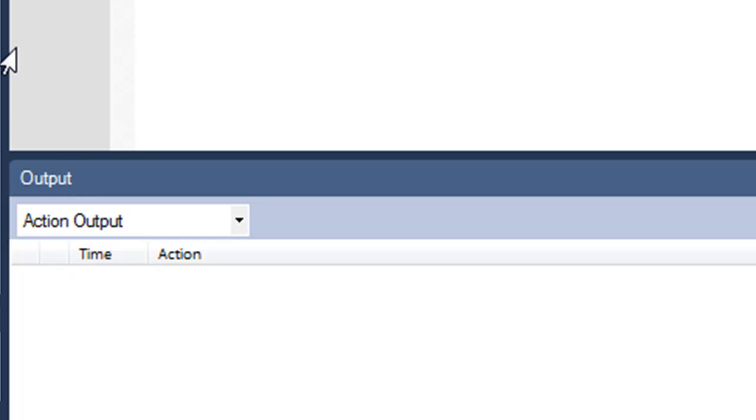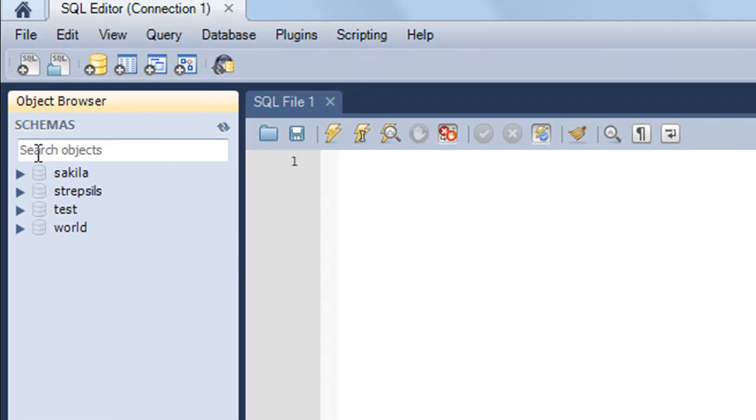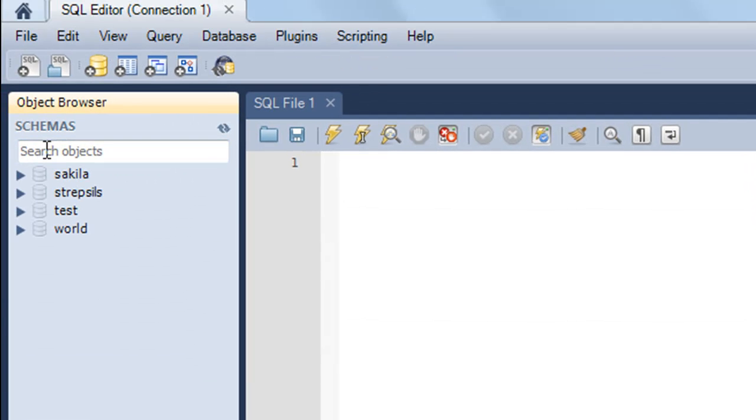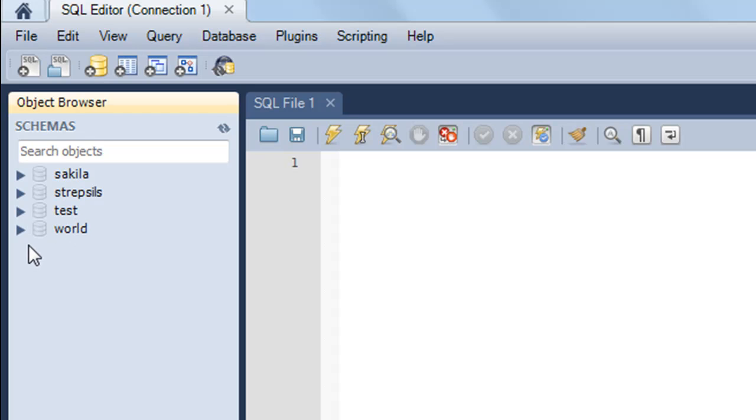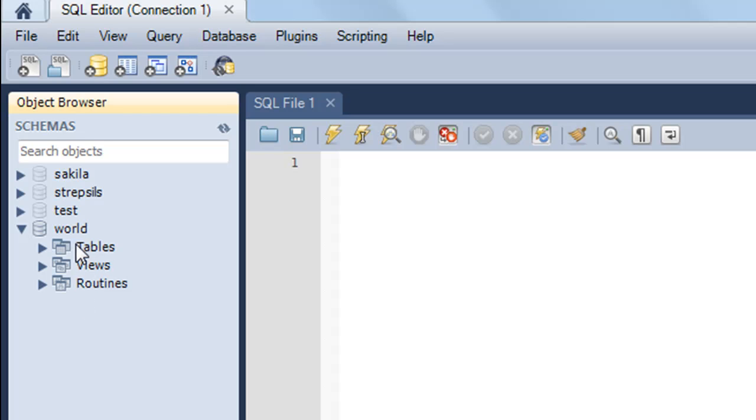You can also see this Object Browser on the left side. This lists all the databases you have in this connection. I have Sakila as one database, Strepsis, Test, and World. If I click on the drop down for World, I can see the tables inside the World database, the views, and routines. Views and routines are database objects we'll talk about later.